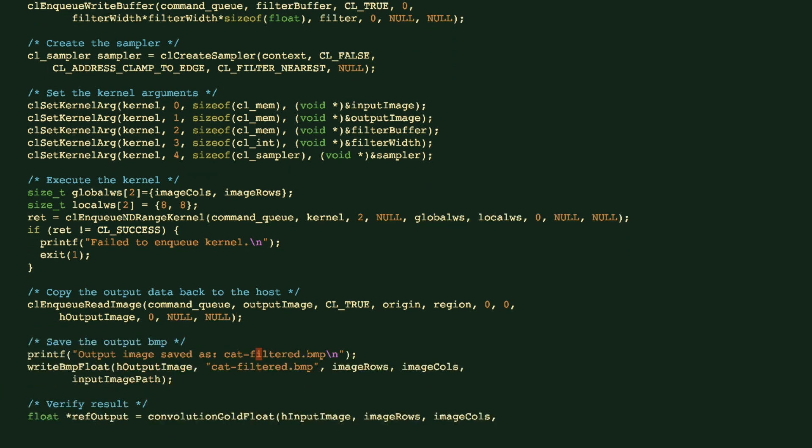After the kernel is done, the output image, this is an image object on the device, so we can read the output data back to the host using this CL read image. So the output data will be eventually put into this H, which stands for host, output image buffer.